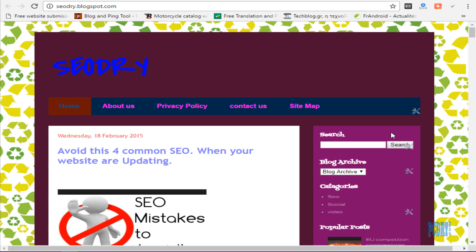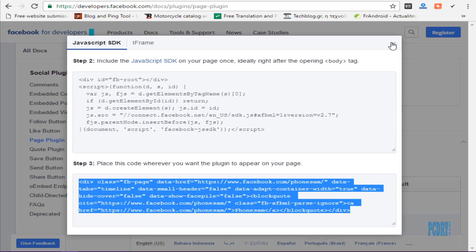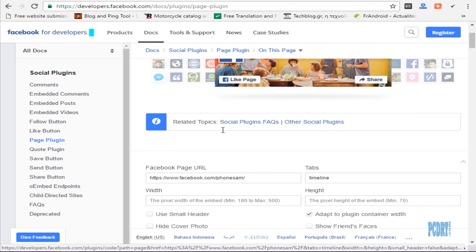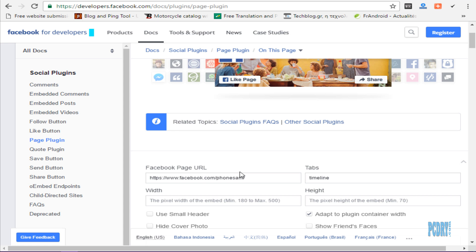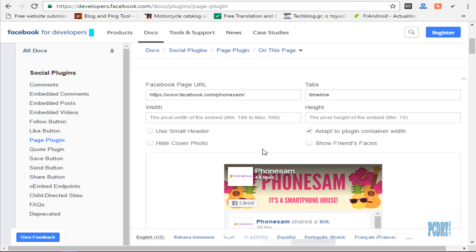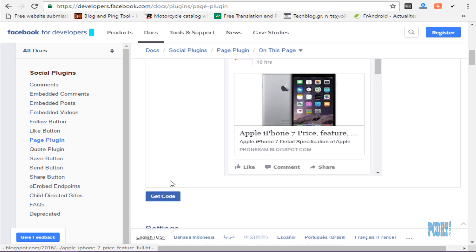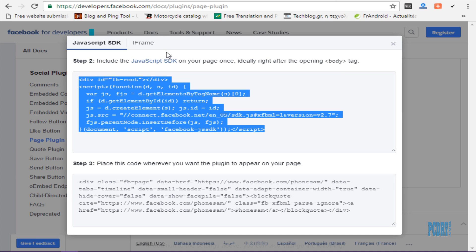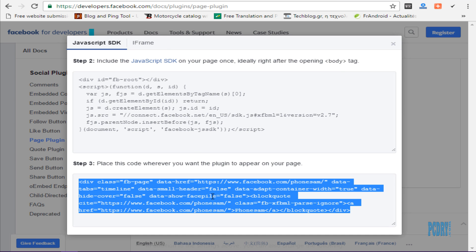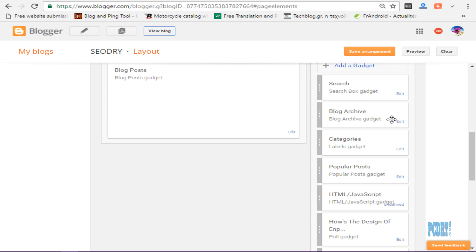I want to show this again. Paste your URL here — your Facebook page URL — then click on Get Code. Copy this first code, and also copy this second code, then paste them into a new gadget.